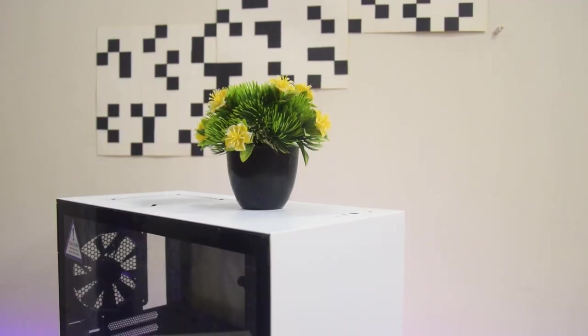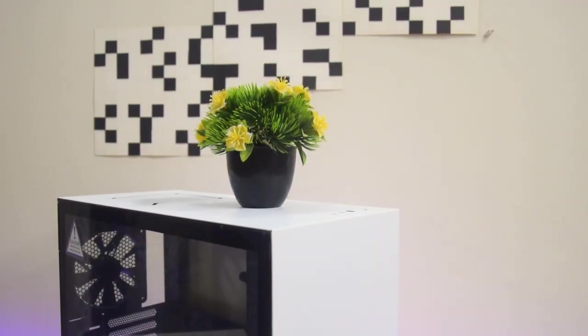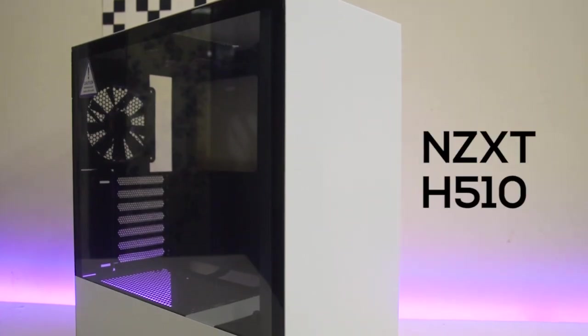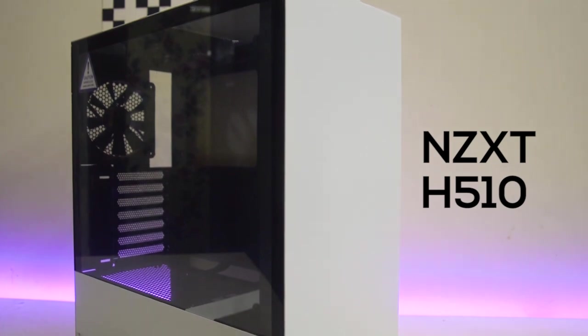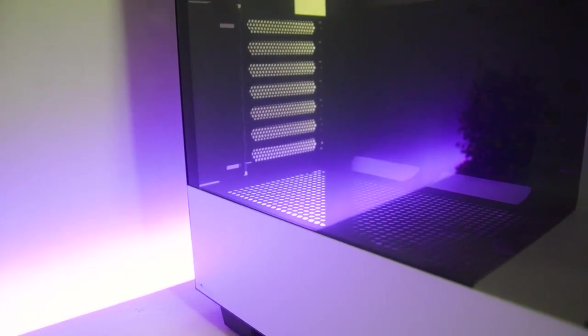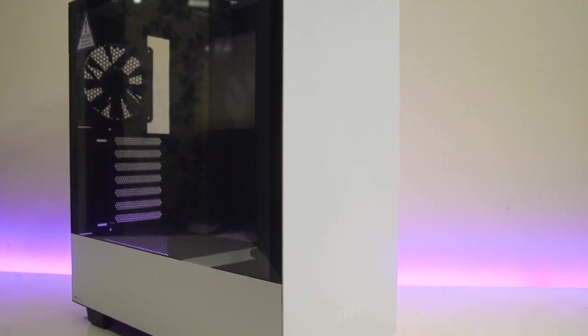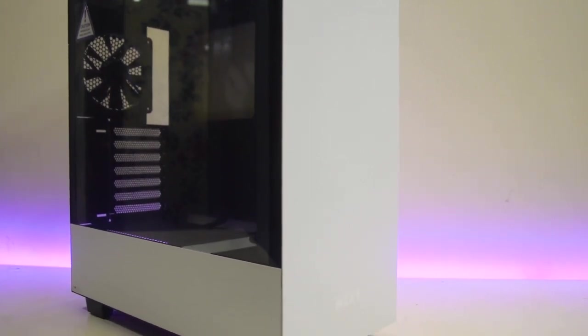I'm going to review this case today, the NZX-T H500 series and H510 model. This case in the mid-range case market, if it's posh, elegant and minimalistic case, then this is the one. I'm talking about being an NZX-T fanboy, but they never failed me.